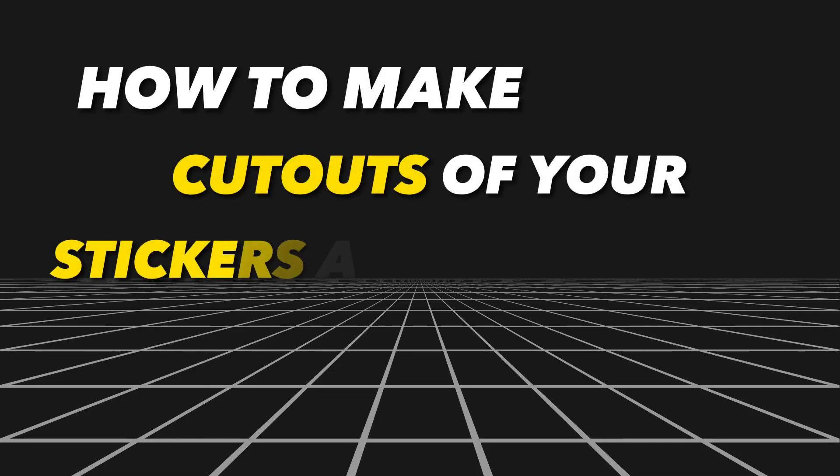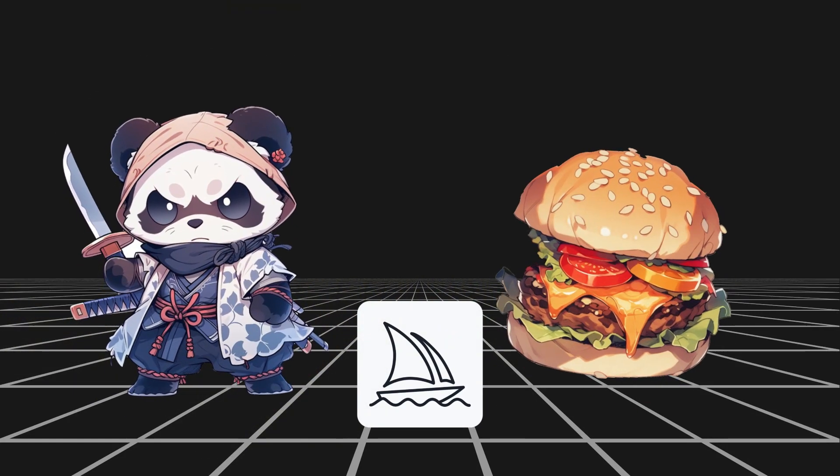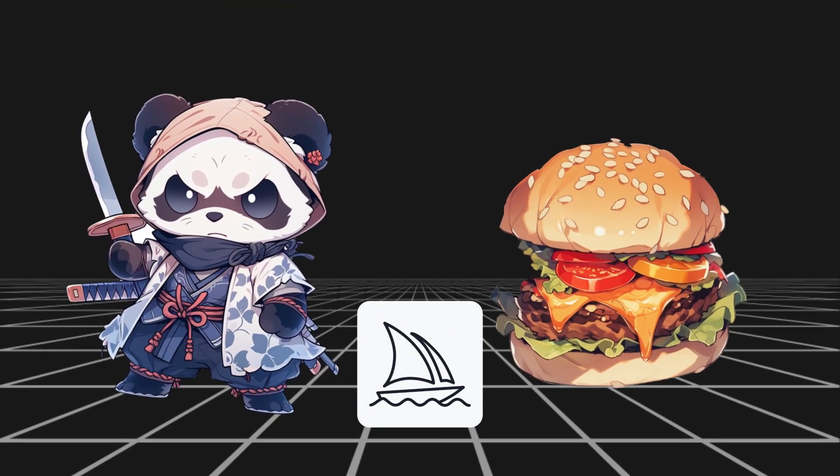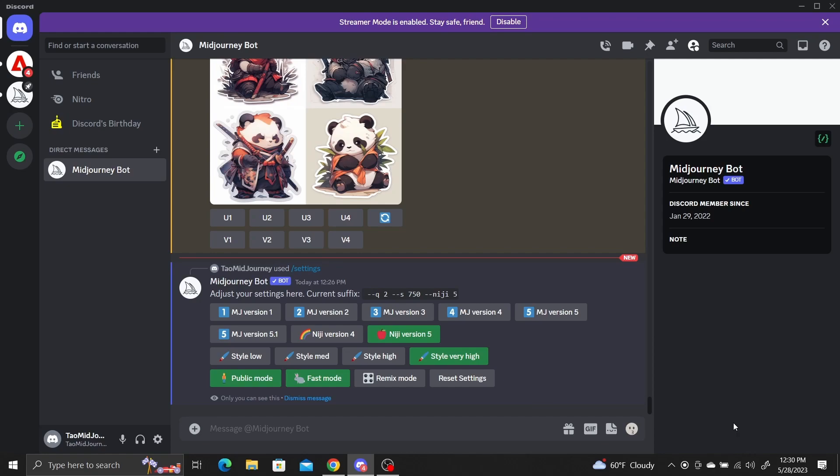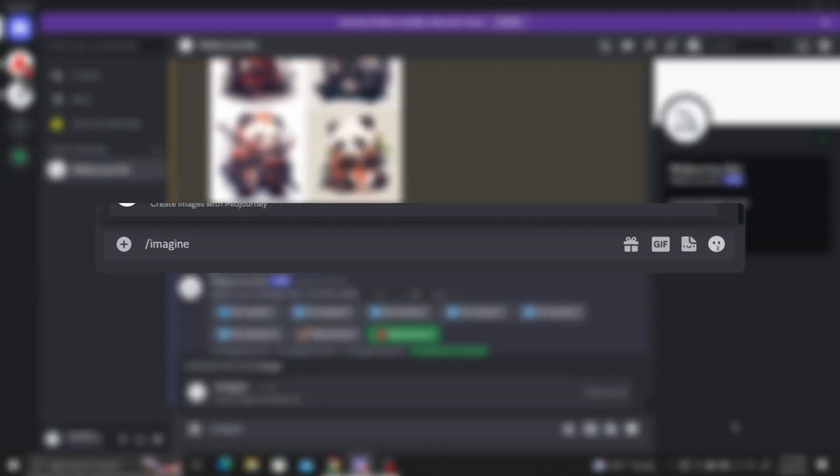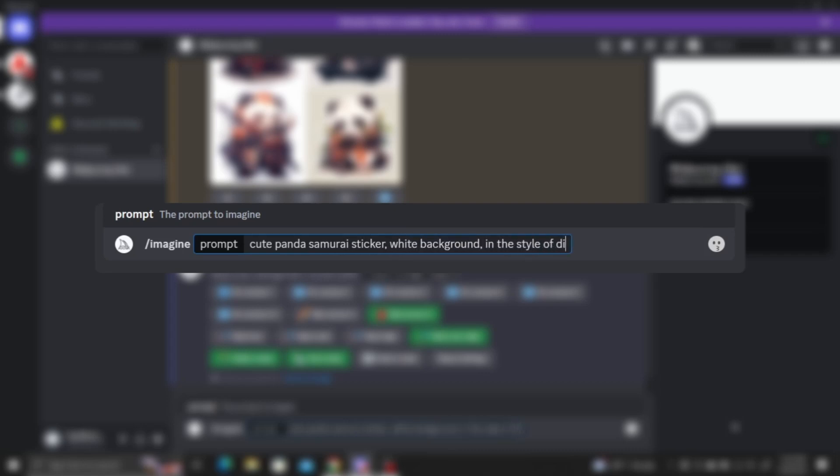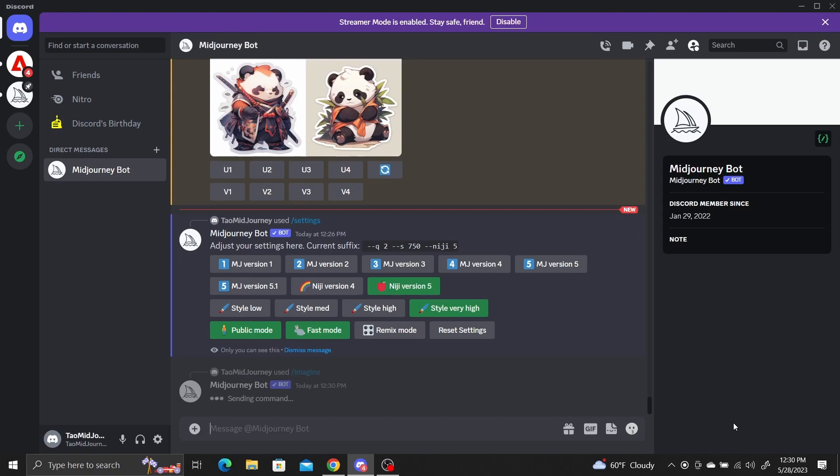How to make cutouts of your stickers and logos in Midjourney with refined edges. Start by generating your sticker or logo in Midjourney by using the slash imagine prompt. Just enter a text prompt for the type and style of image you want. I'm going to be making a sticker cutout for this tutorial.